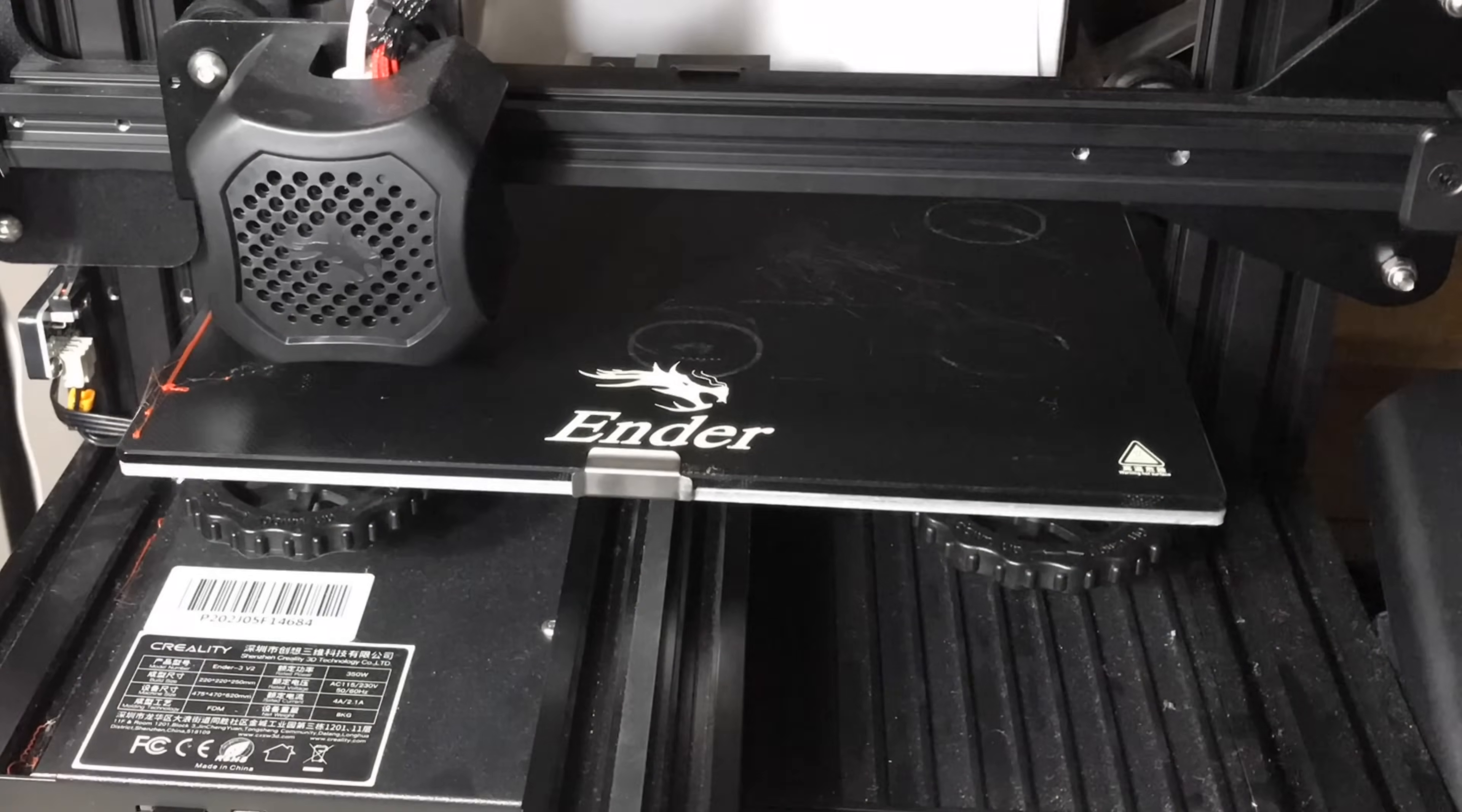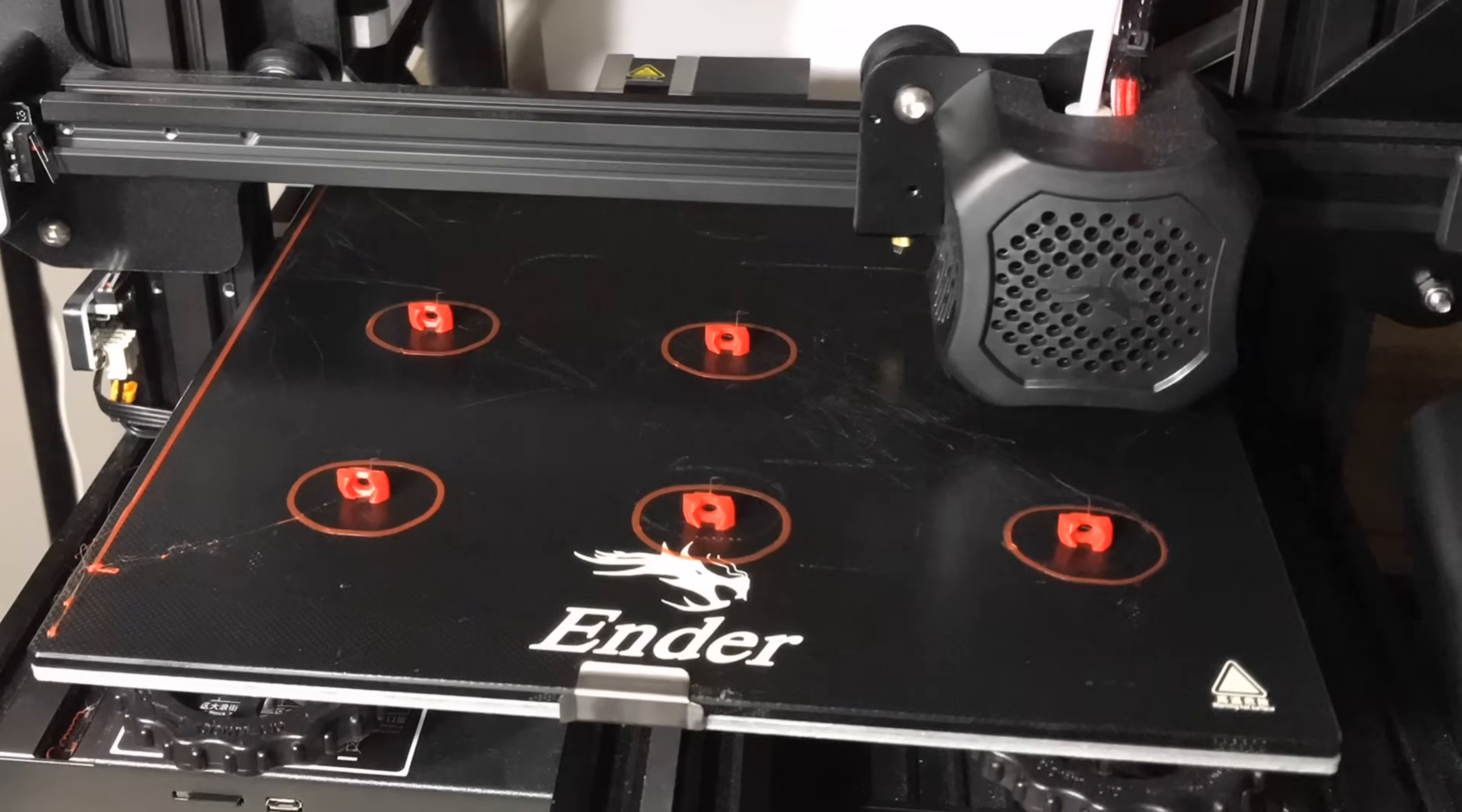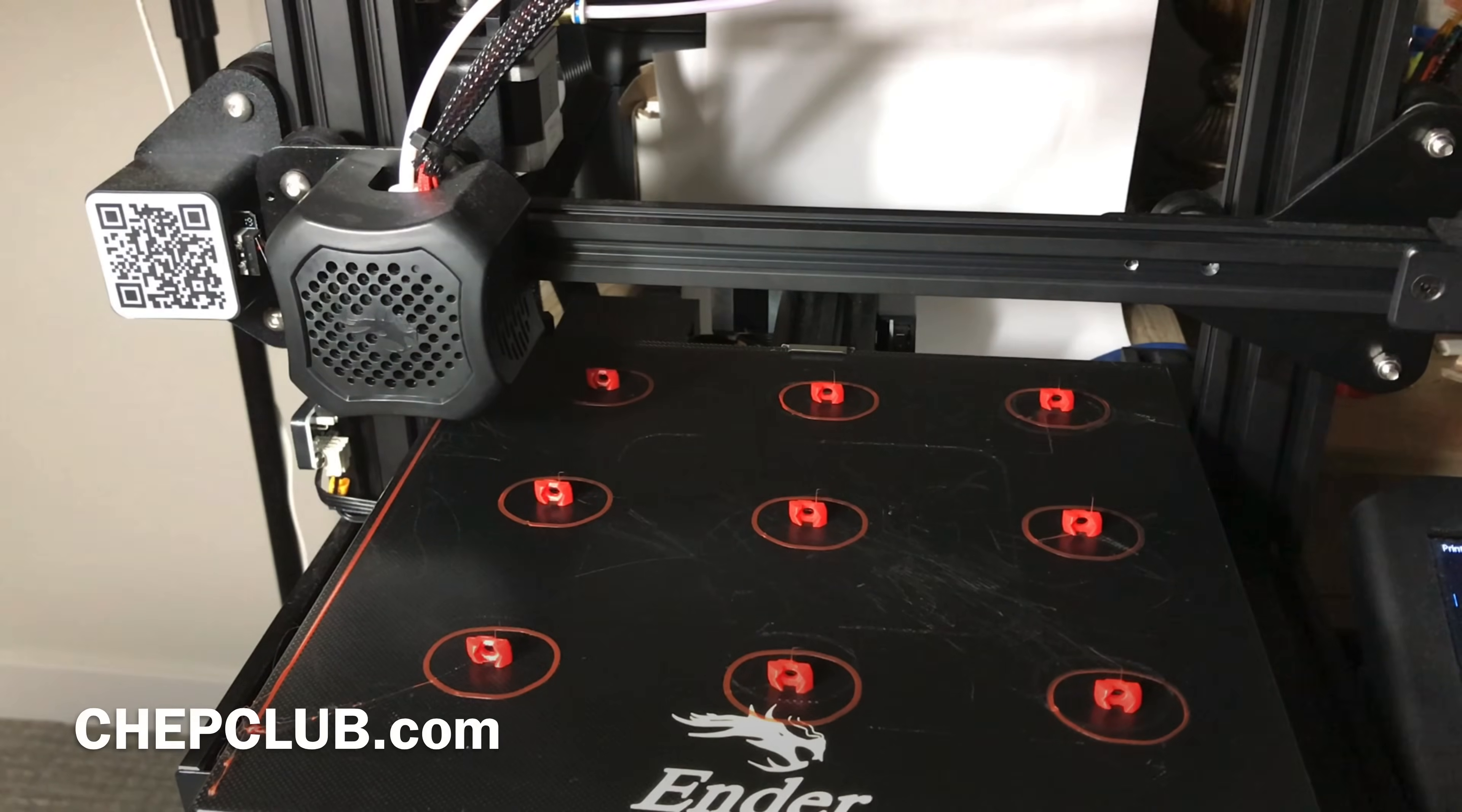It really helps to have your bed level because it's going to print each one. Now one could fail and it'll still print the other ones, but it's best to have your bed really leveled so you get successful prints at each corner.